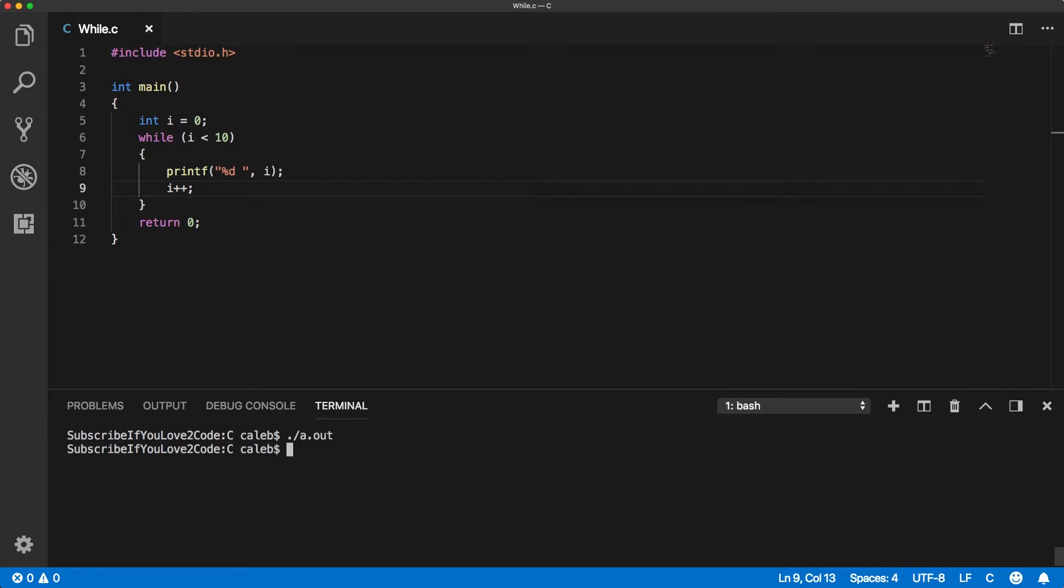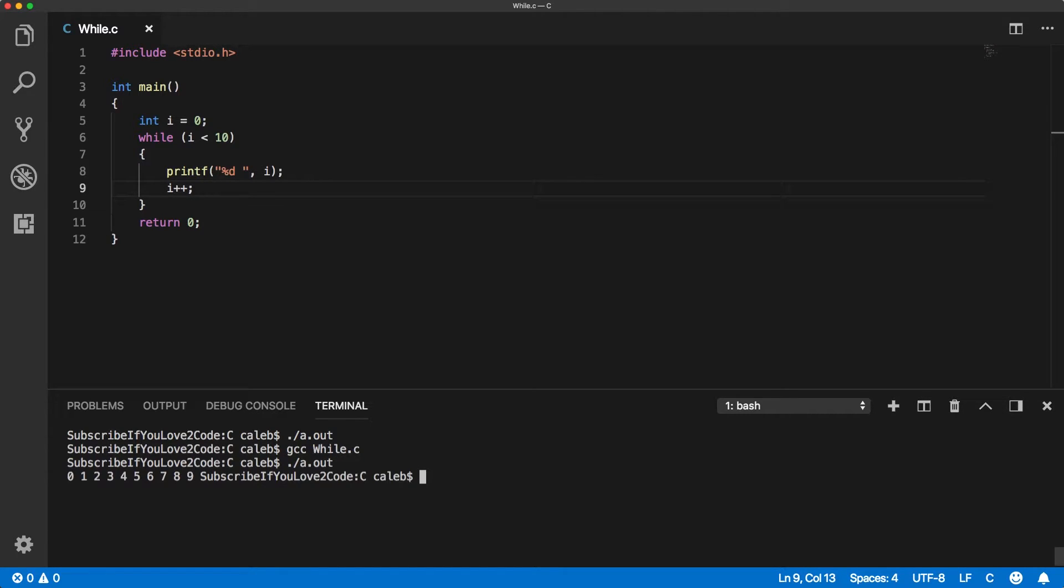Okay, let's run this. I should probably compile. Okay, cool. So, it goes from 0 to 9.